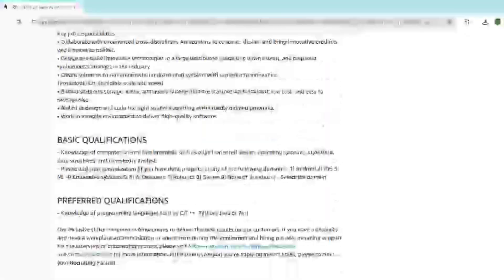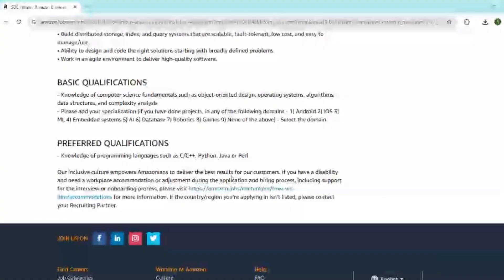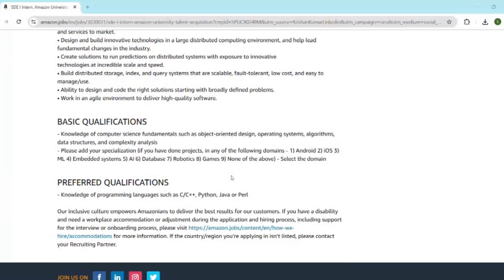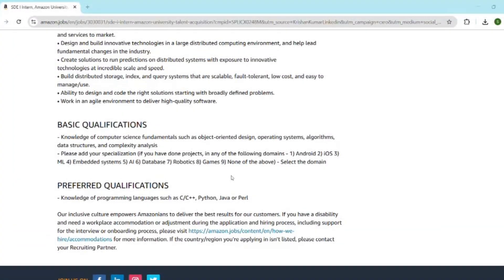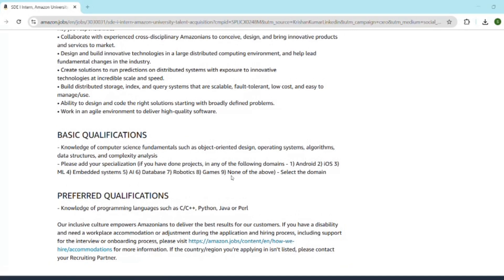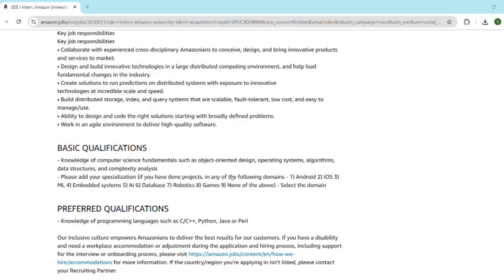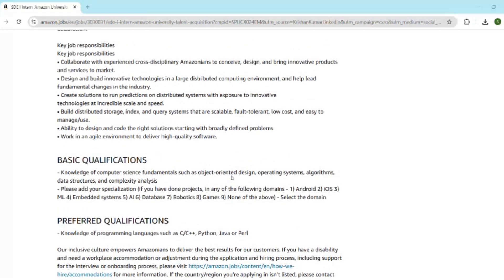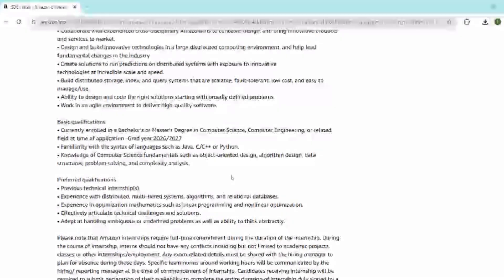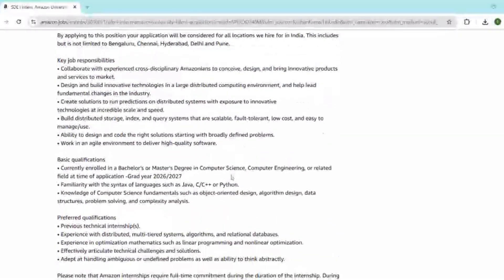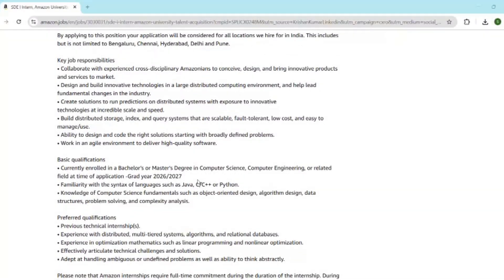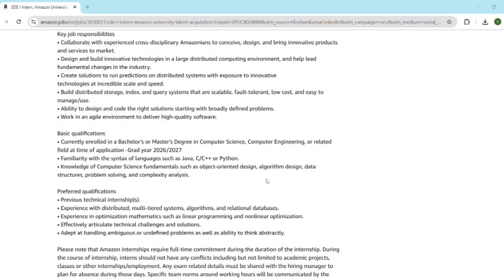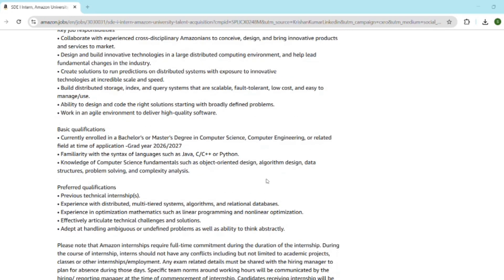You should be pursuing a bachelor's or master's in computer science, IT, or related fields. You should have a strong grip on data structures, algorithms, and object-oriented programming. You should have programming knowledge in Java, Python, or C++, and bonus if you know Git, Linux, or AWS basics—it's not mandatory but it helps.